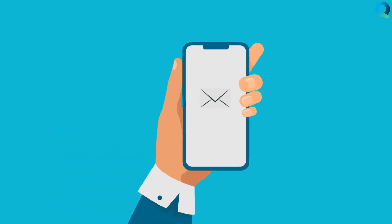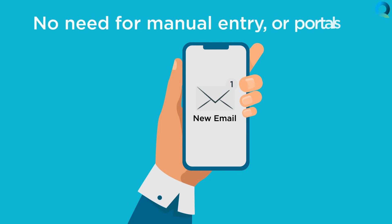Receive quote submissions, again via email, but centrally managed. No need for manual entry or portals.